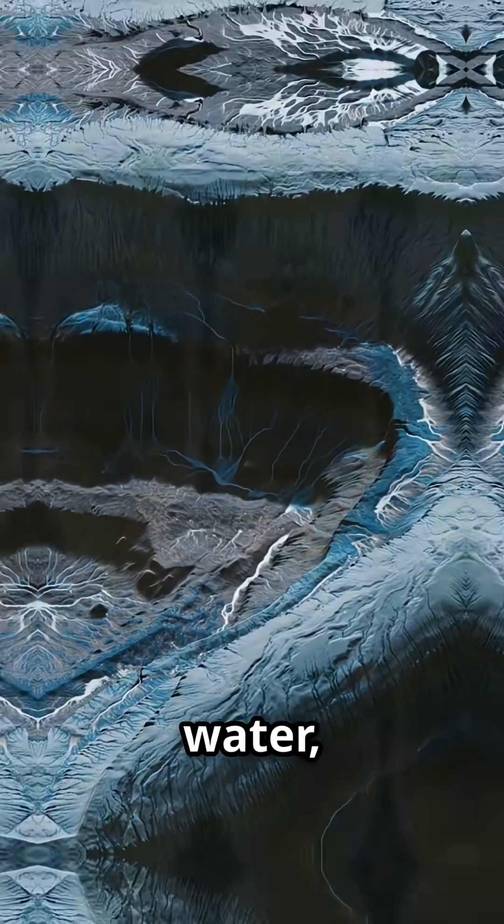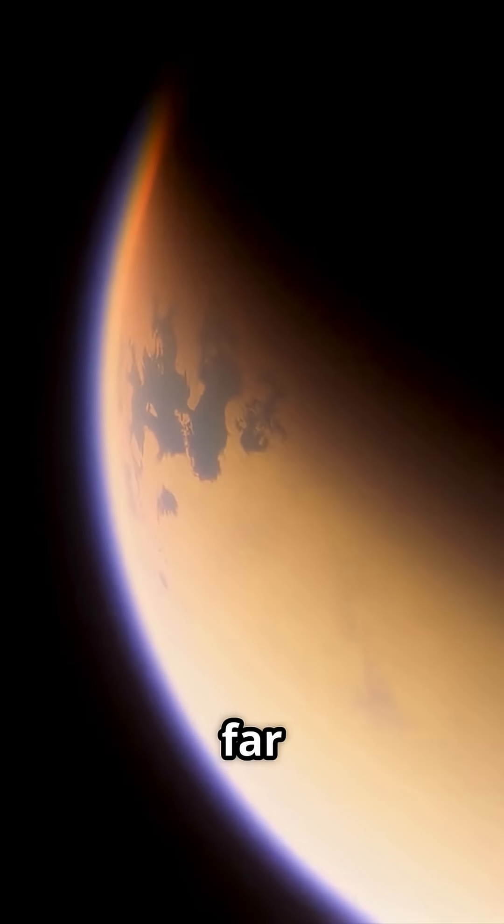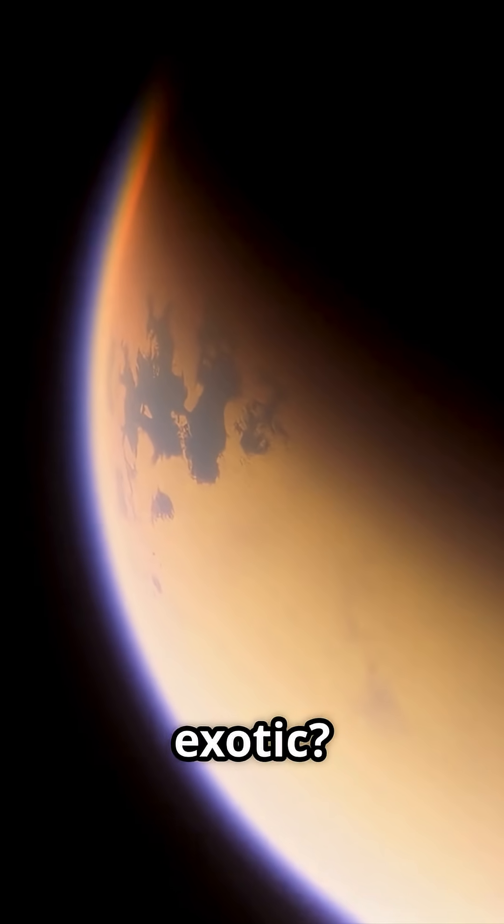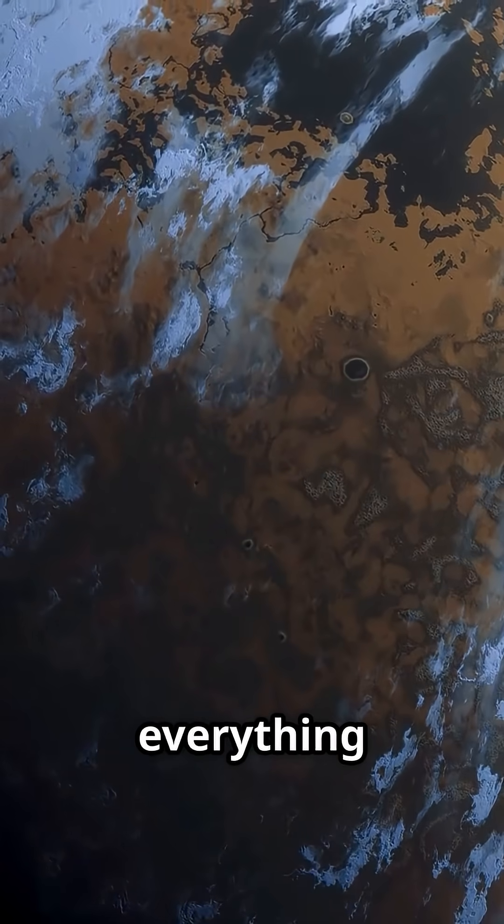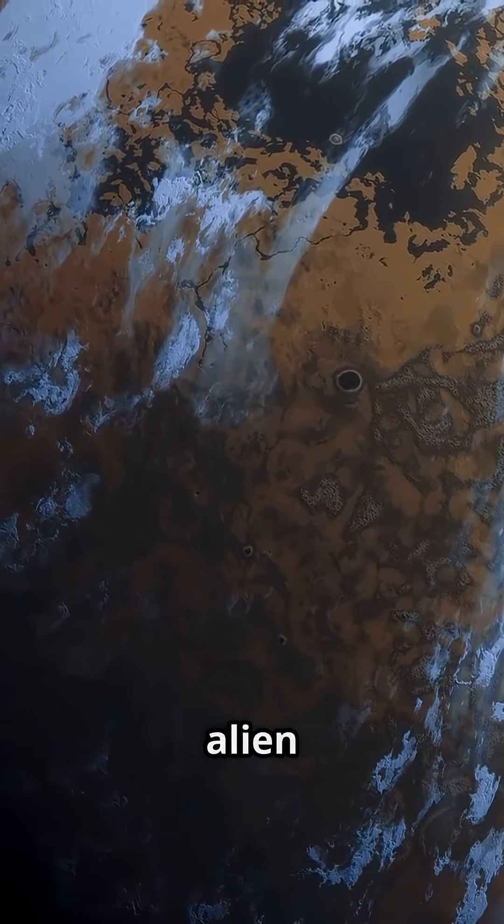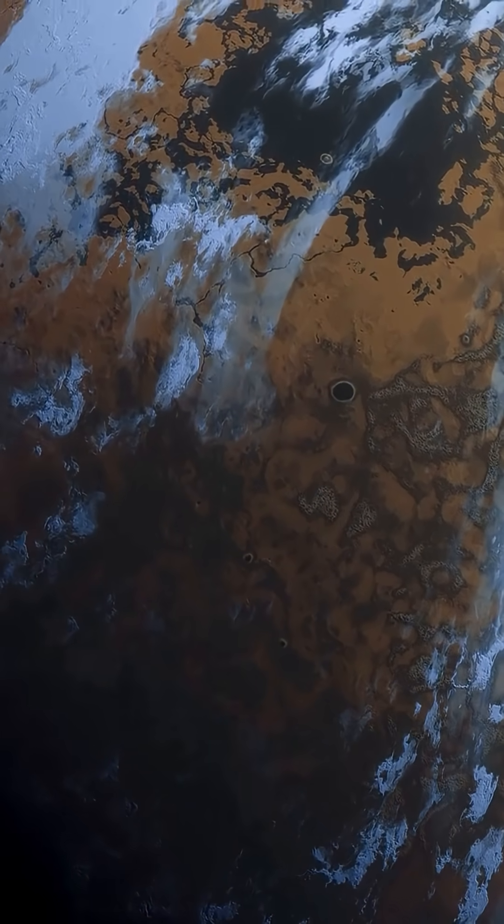What if I told you there's a place in our solar system where lakes aren't made of water but something far more exotic? Forget everything you thought you knew about alien worlds.